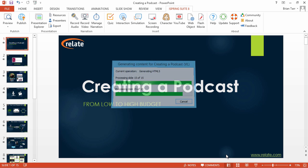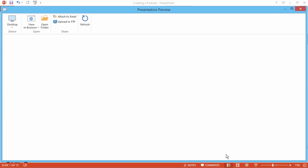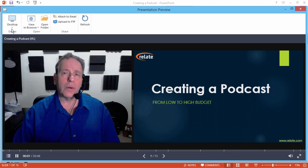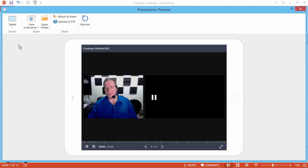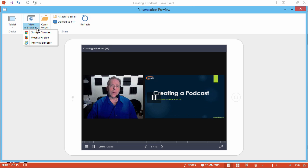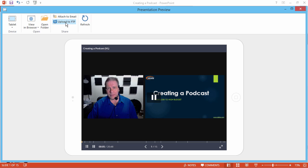When the process is complete, the Presentation Preview window will open. Here you can see how it looks on different devices, open it in a browser, attach it to an email, or upload it to your website via FTP.